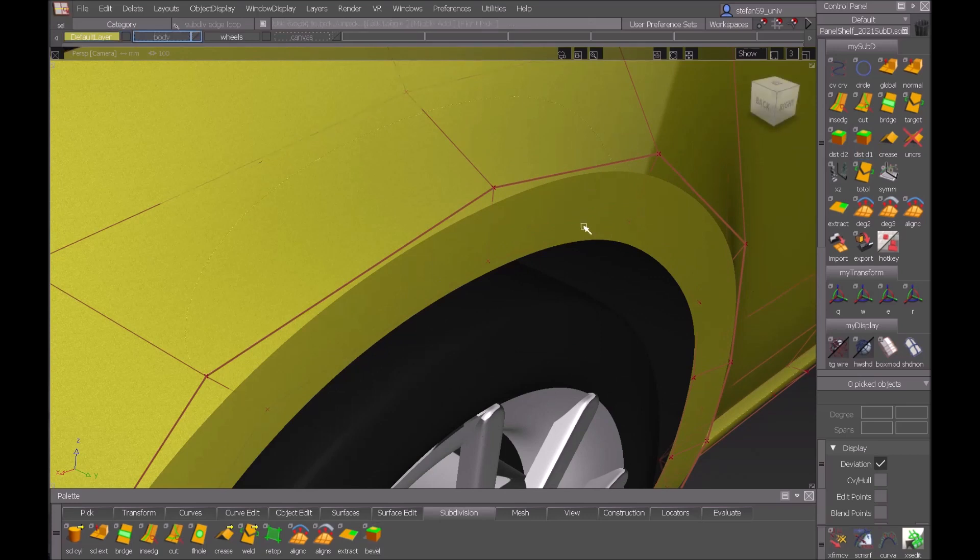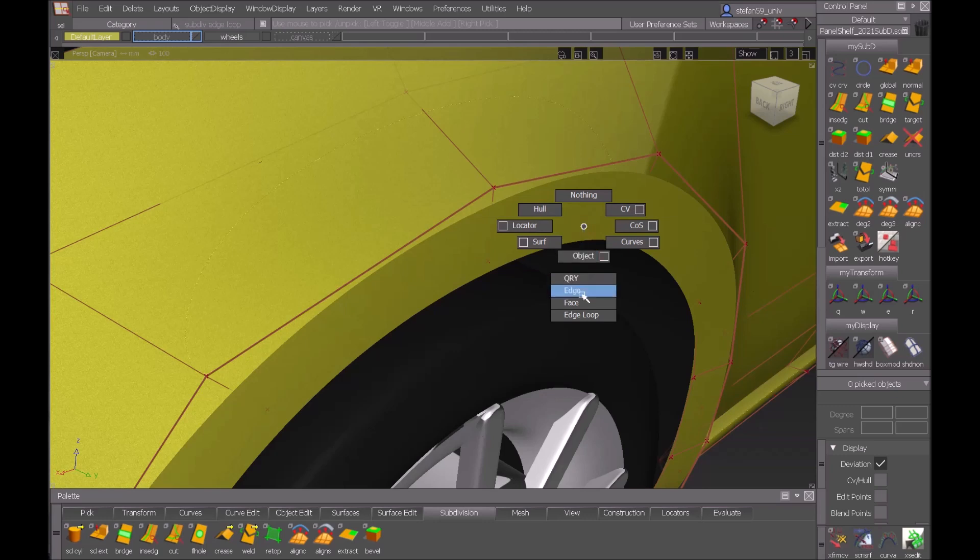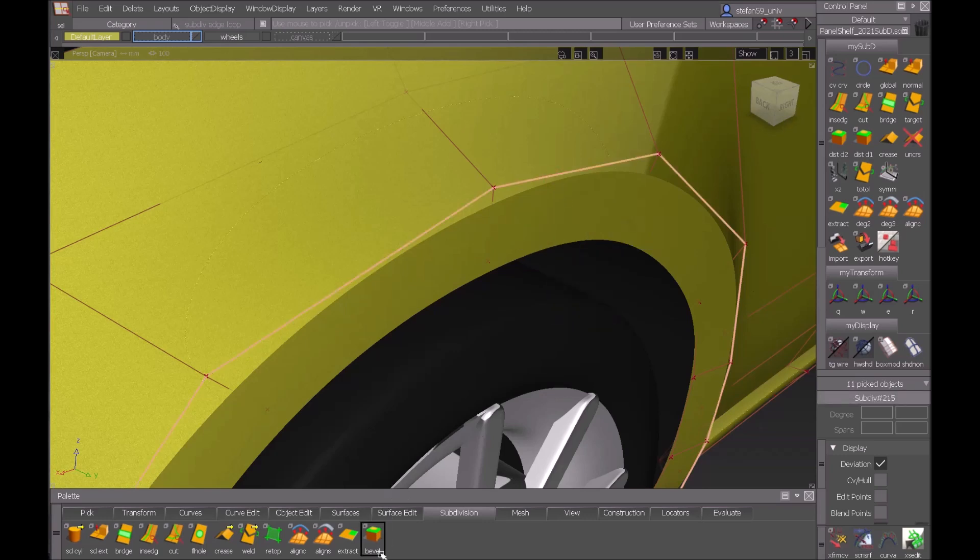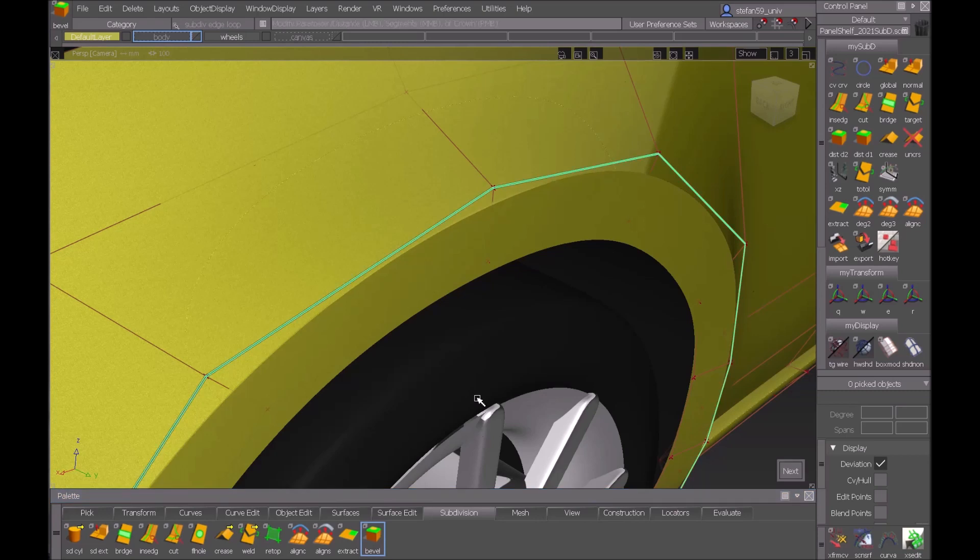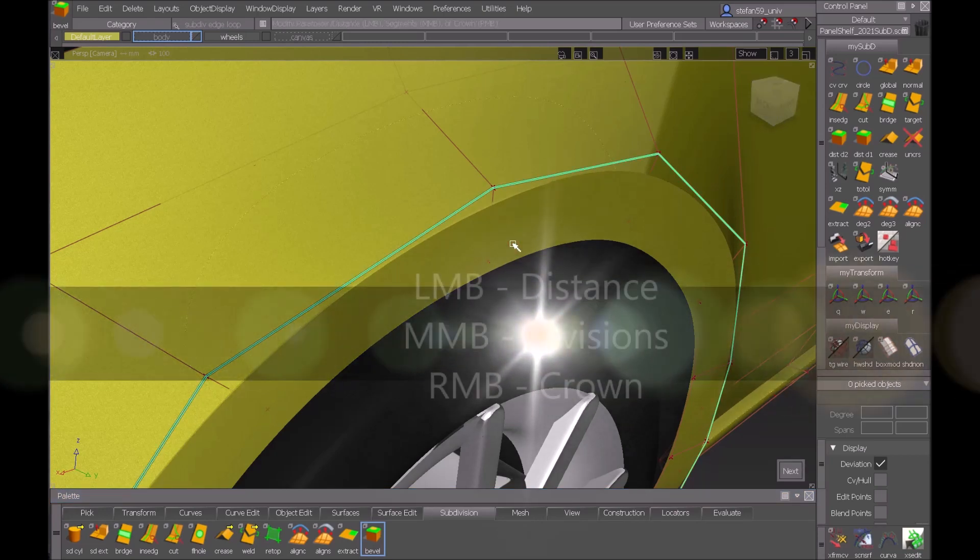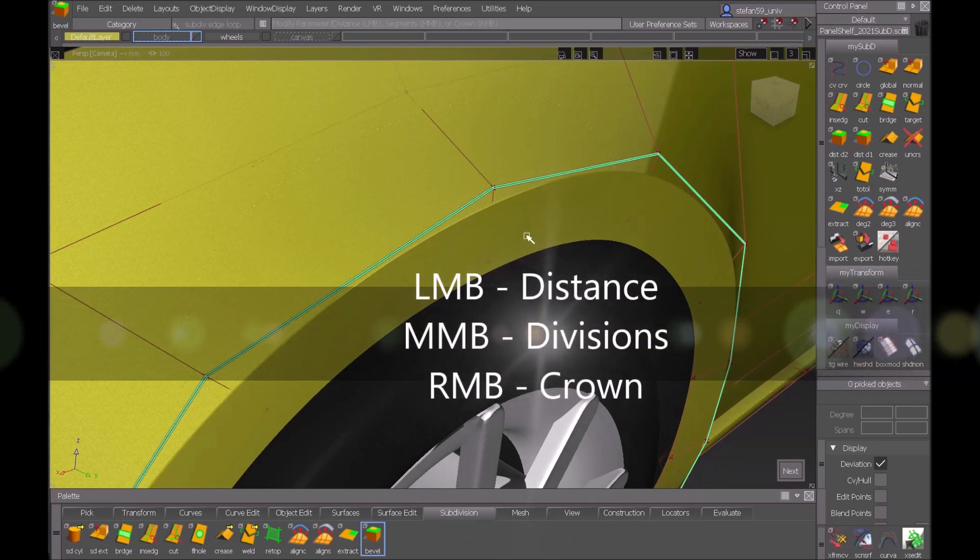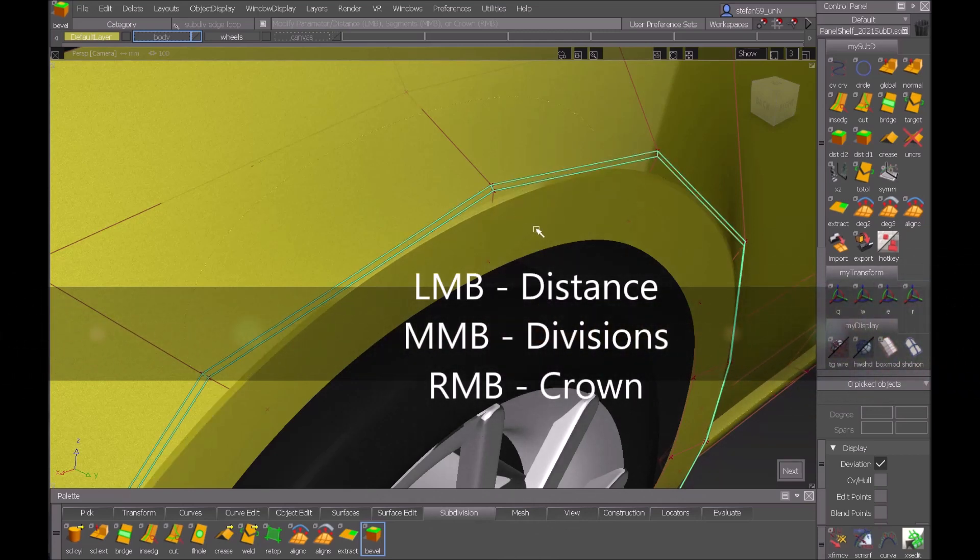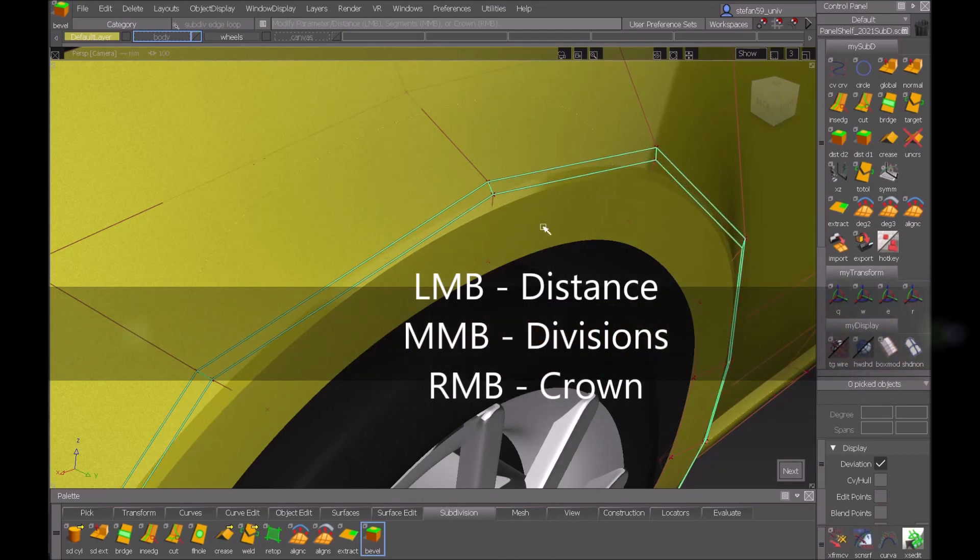And then hit bevel and now the three mouse buttons have different meanings. Left mouse button is the width of the whole thing so I can make it sharper. So now I have a flat chamfer.